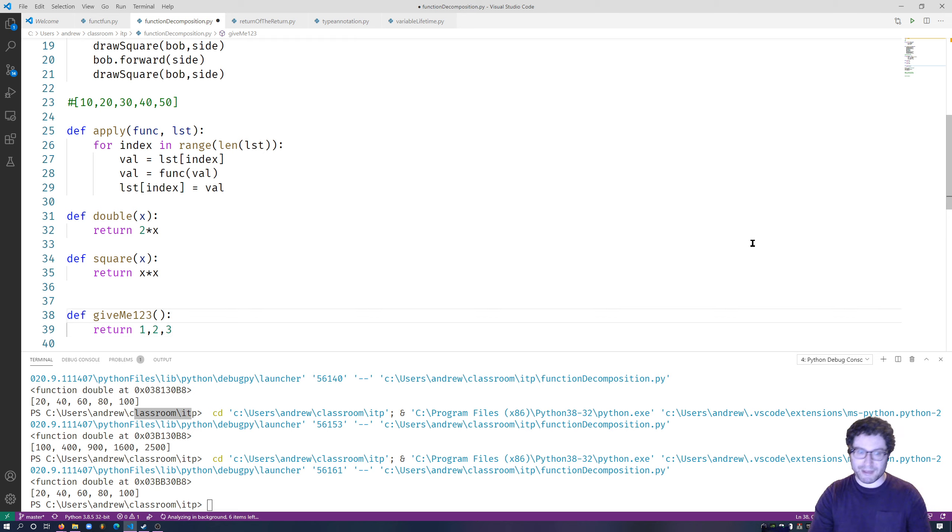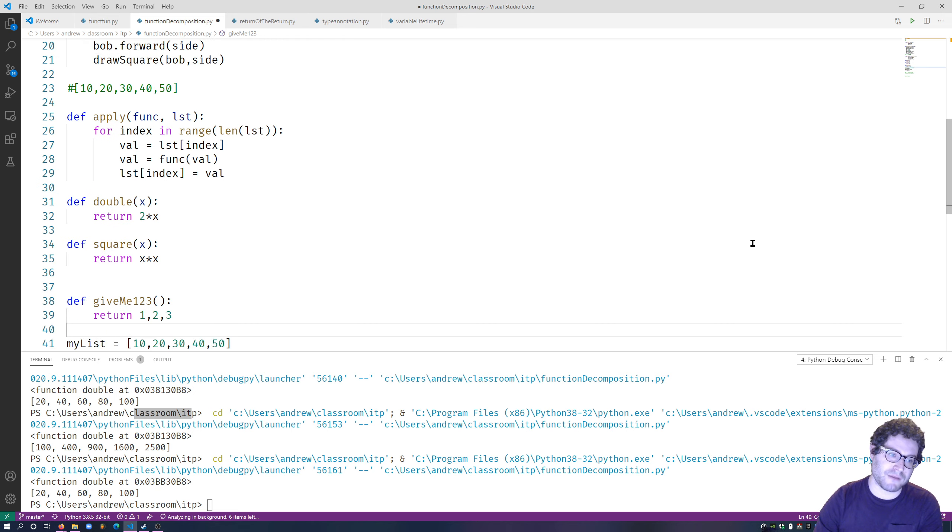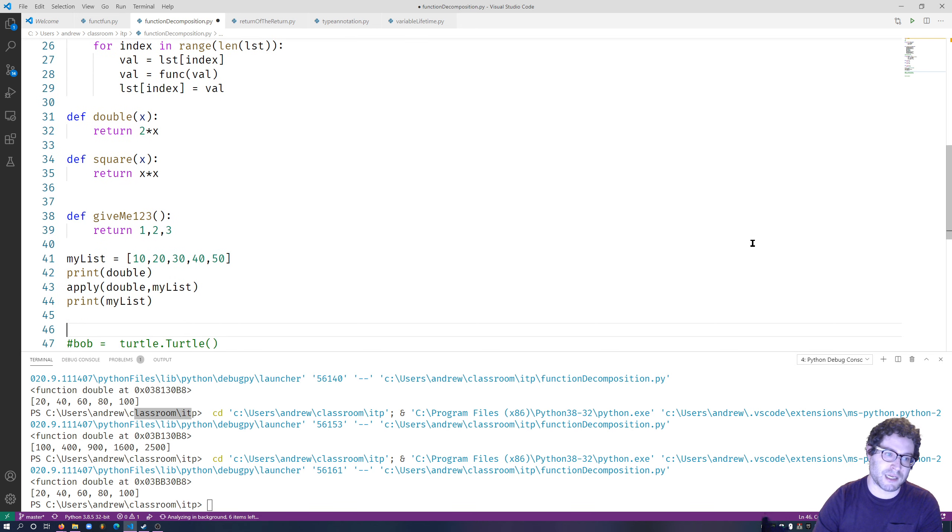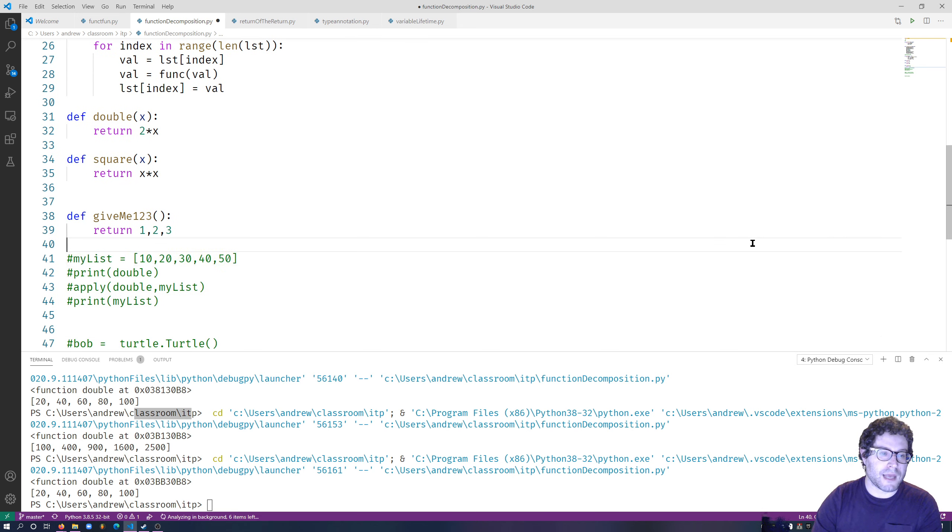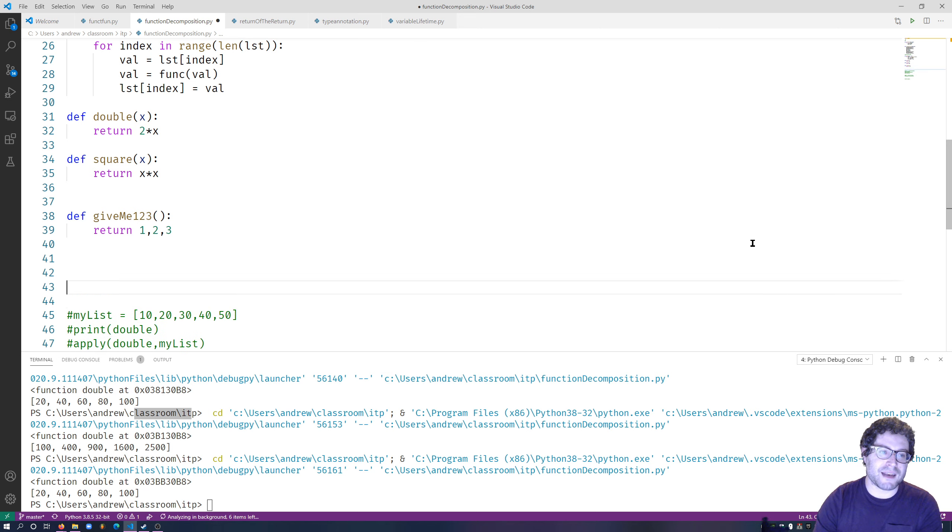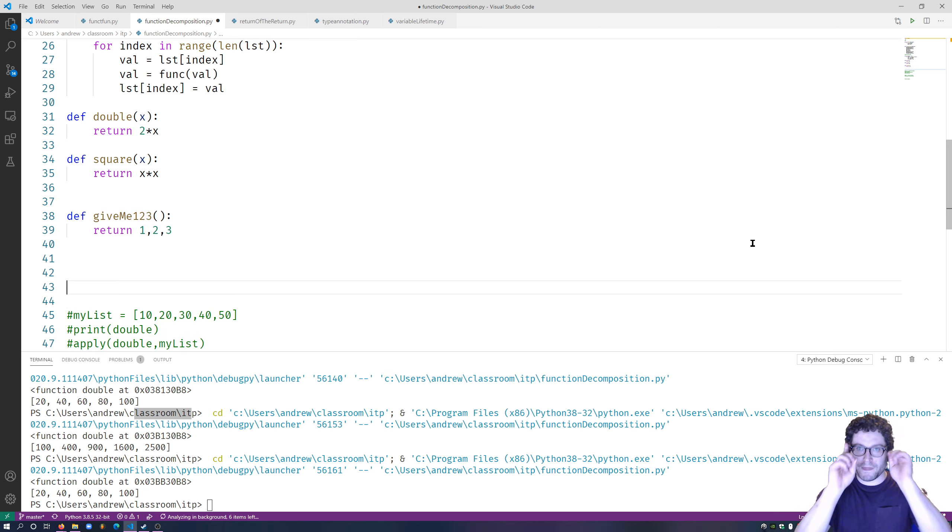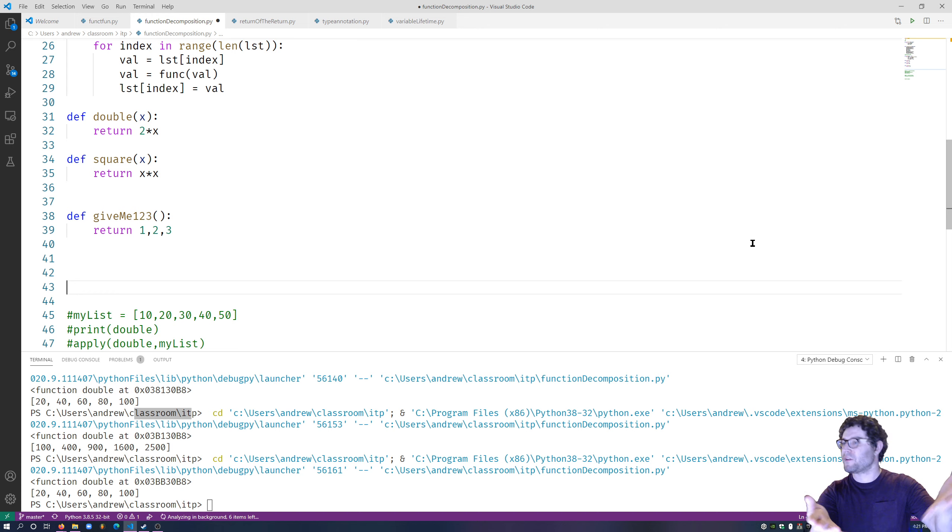Now in other programming languages this would be verboten, but here this is perfectly fine. Now, that being said, I am still actually only returning one thing, believe it or not. But there's three things, Professor Rosen.